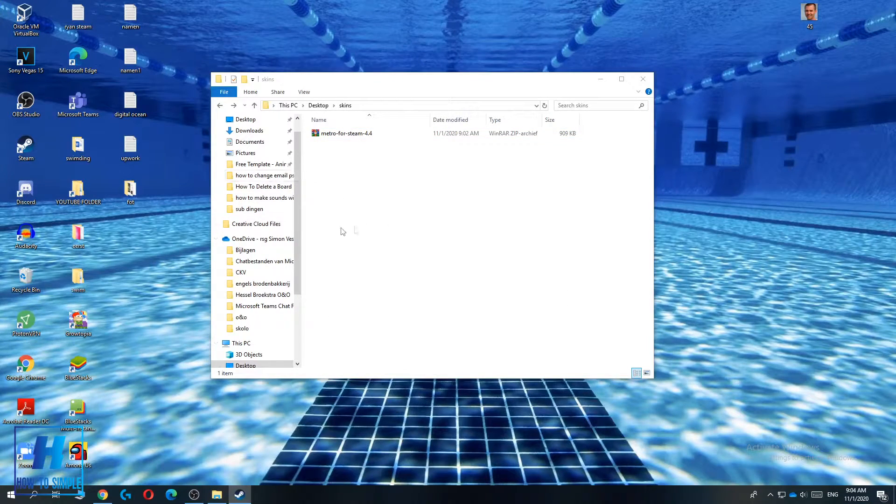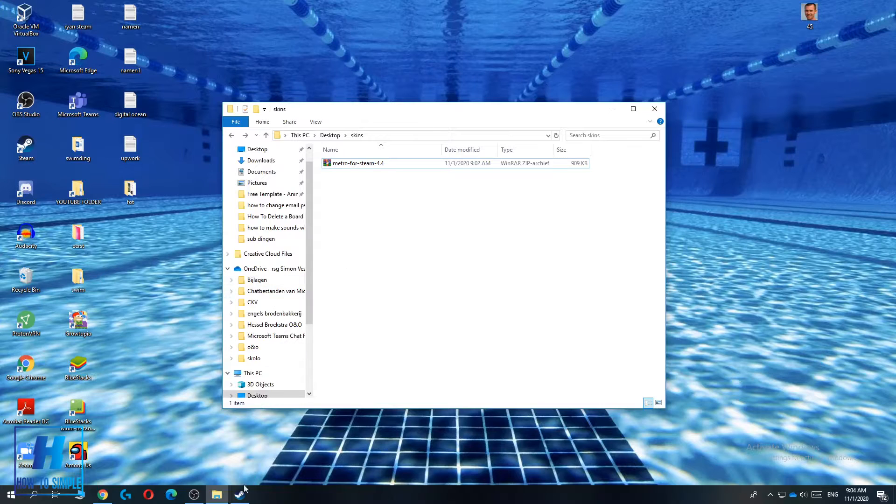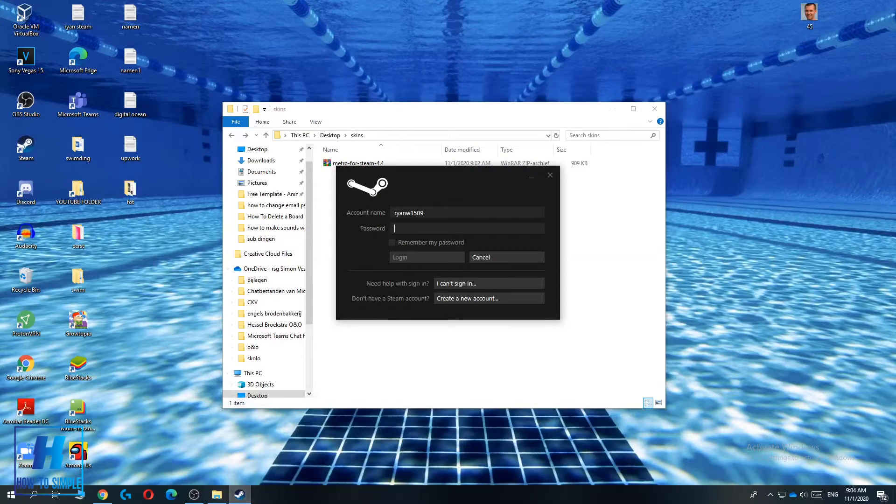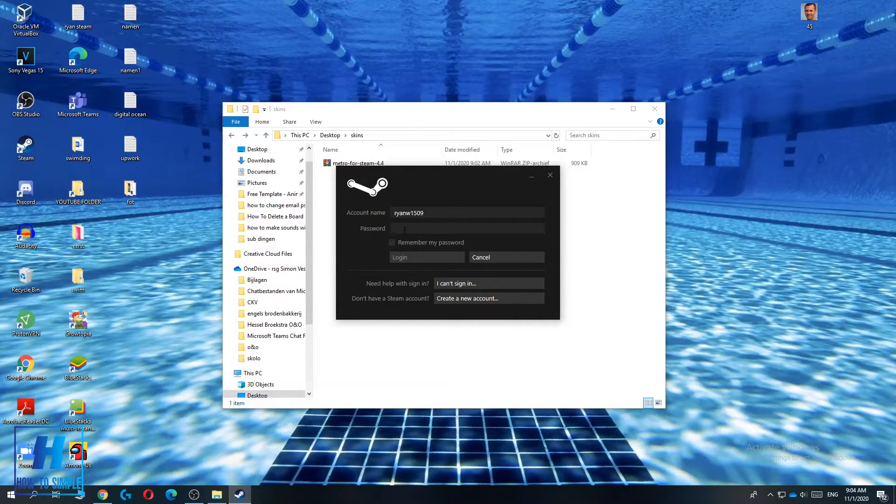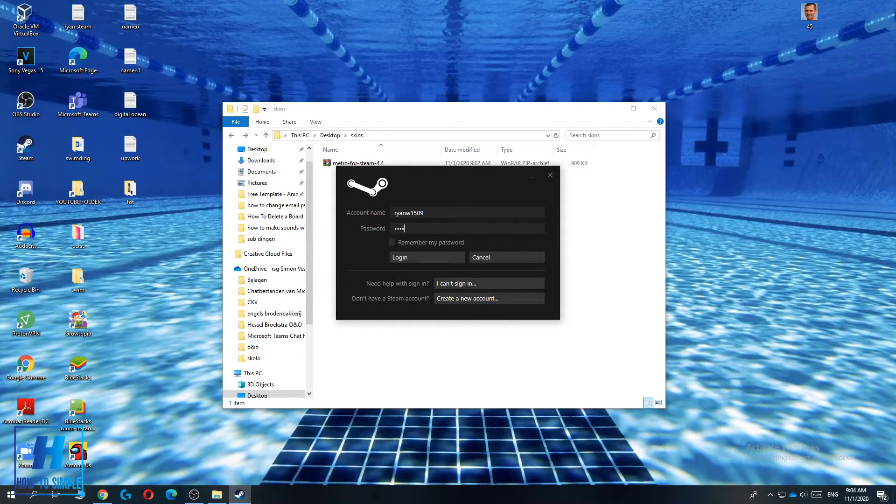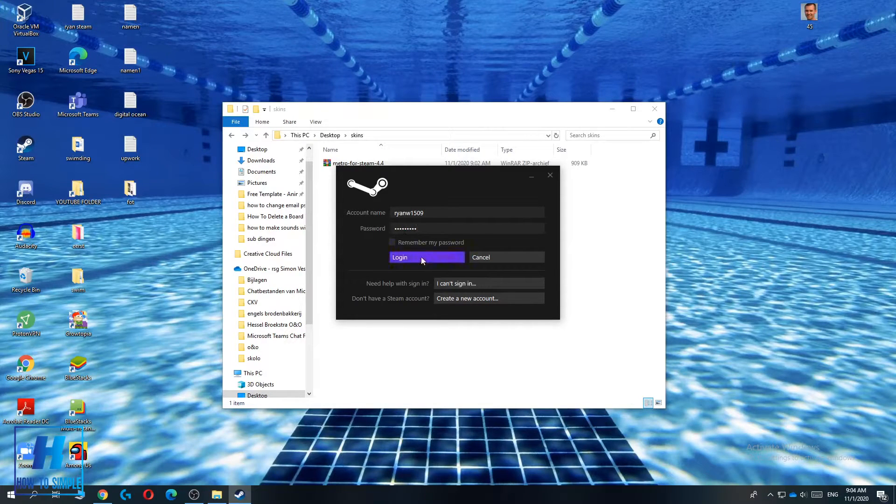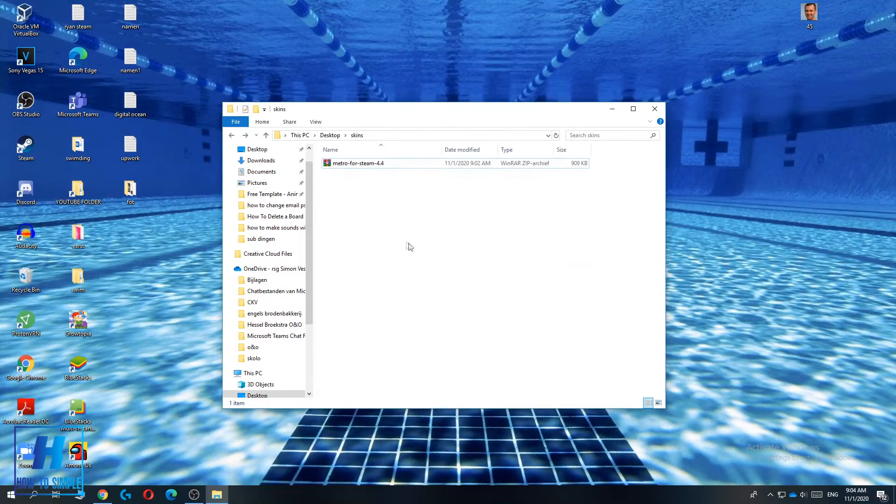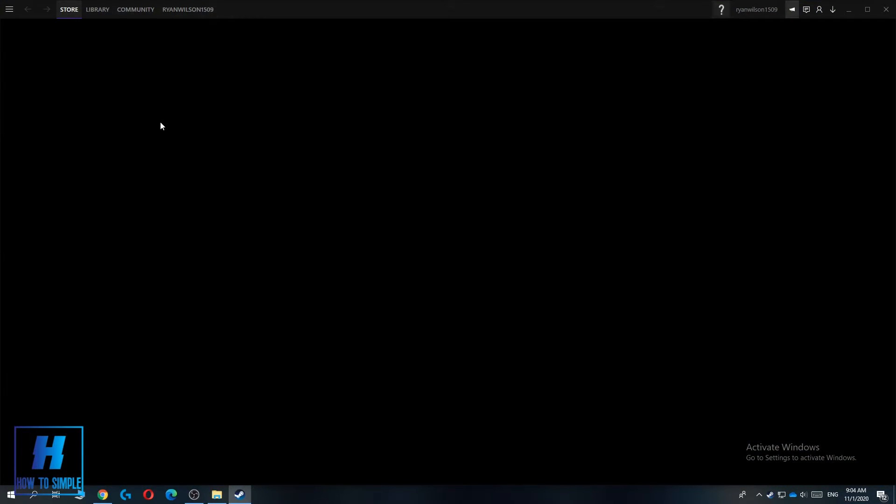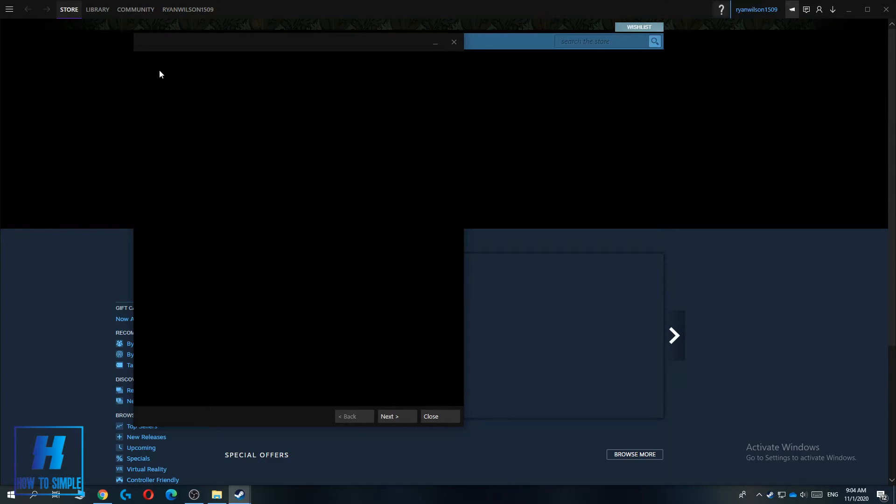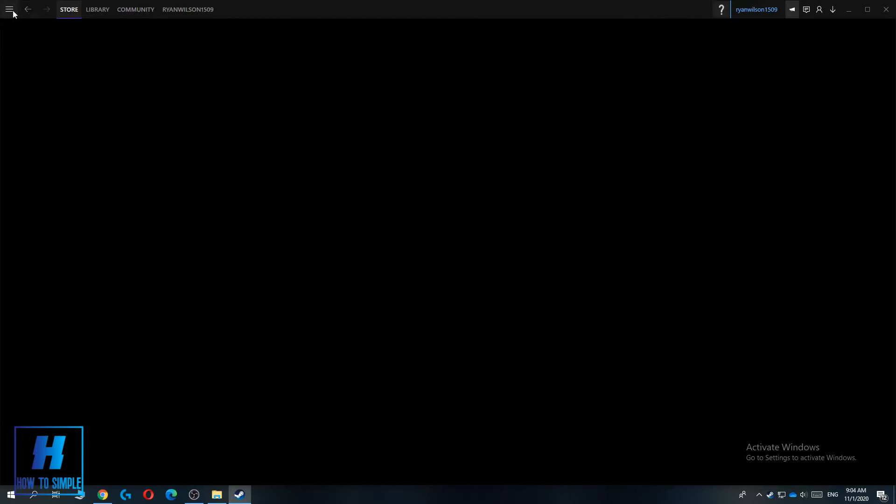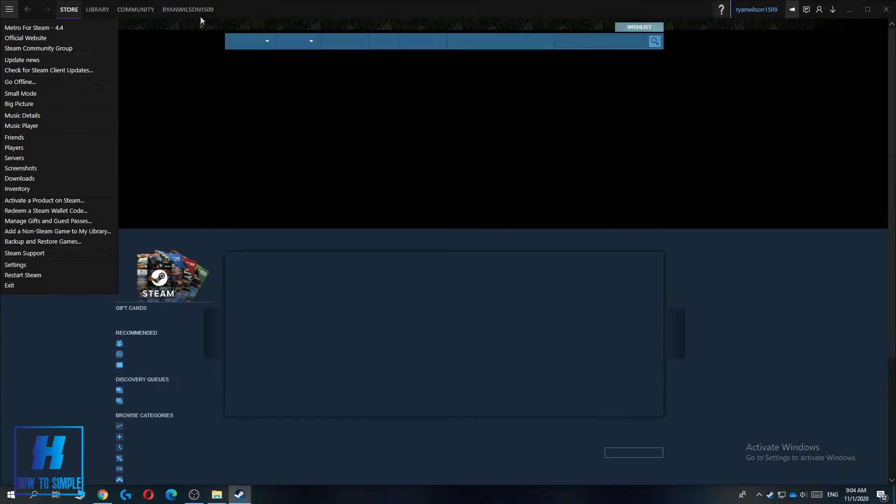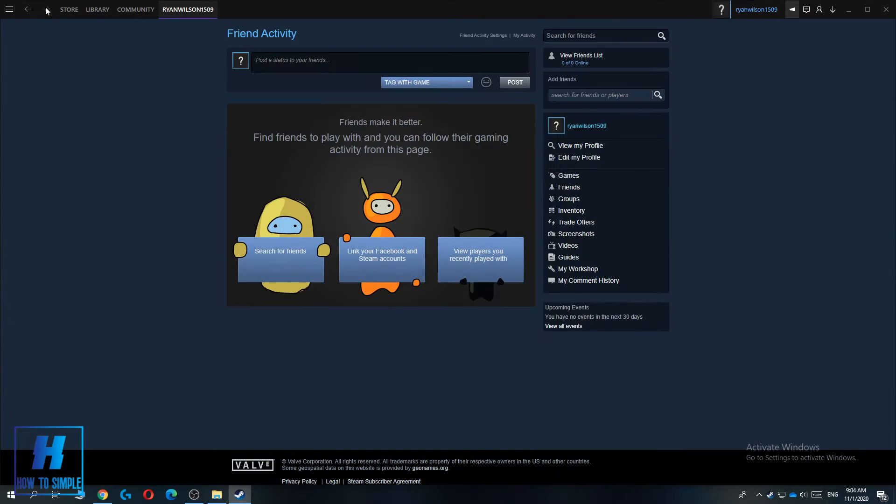Now I have to log in again. When it's done you can see that it has the Metro skin. Look at that, it's completely different. It has a completely new layout and this is how you do it.